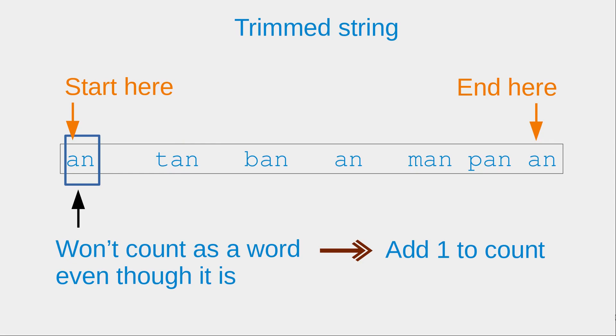But we have to notice that the approach that I use is not able to count the word at the very beginning of the trimmed string. Because the leading space is already removed by the trimming action.